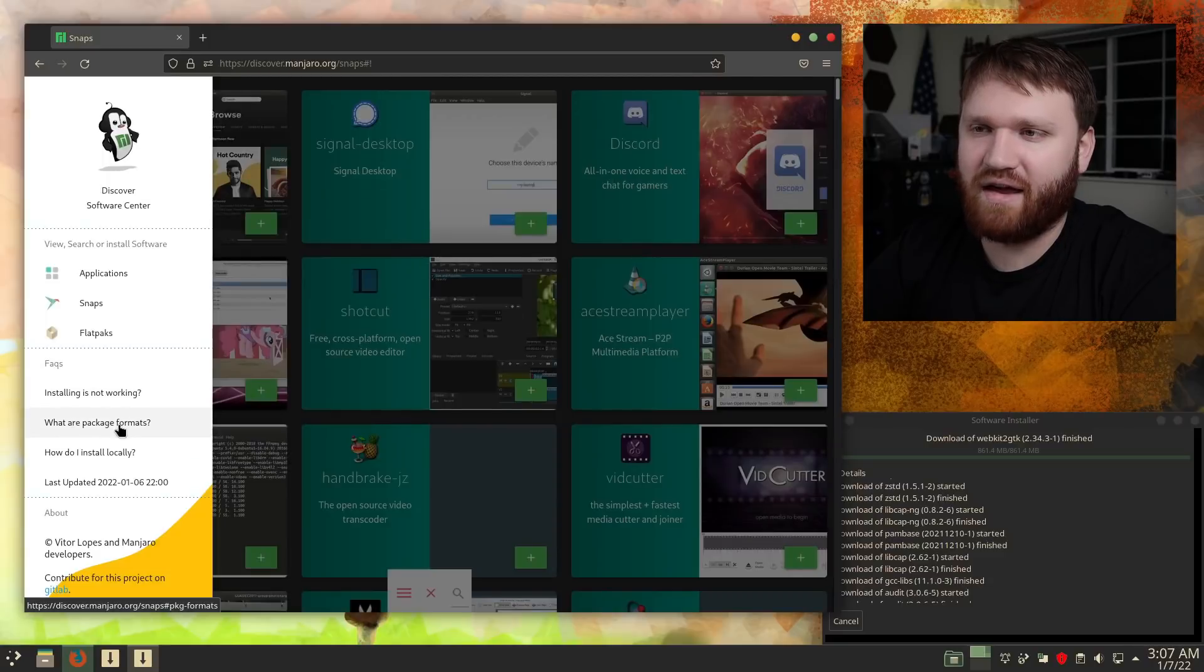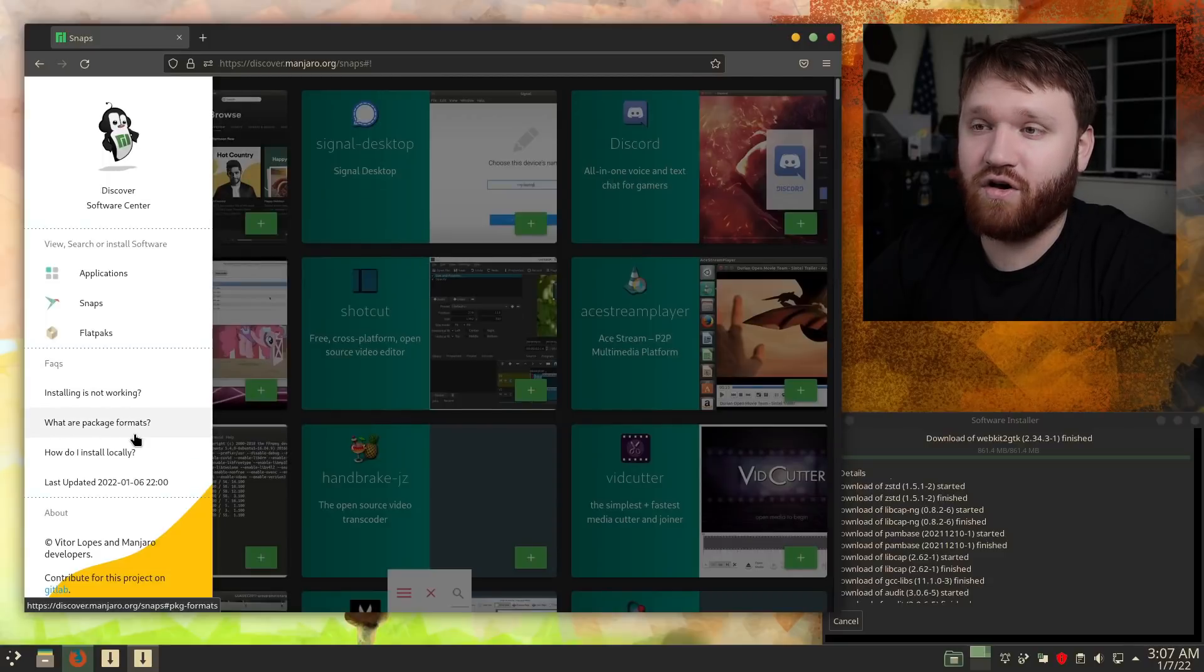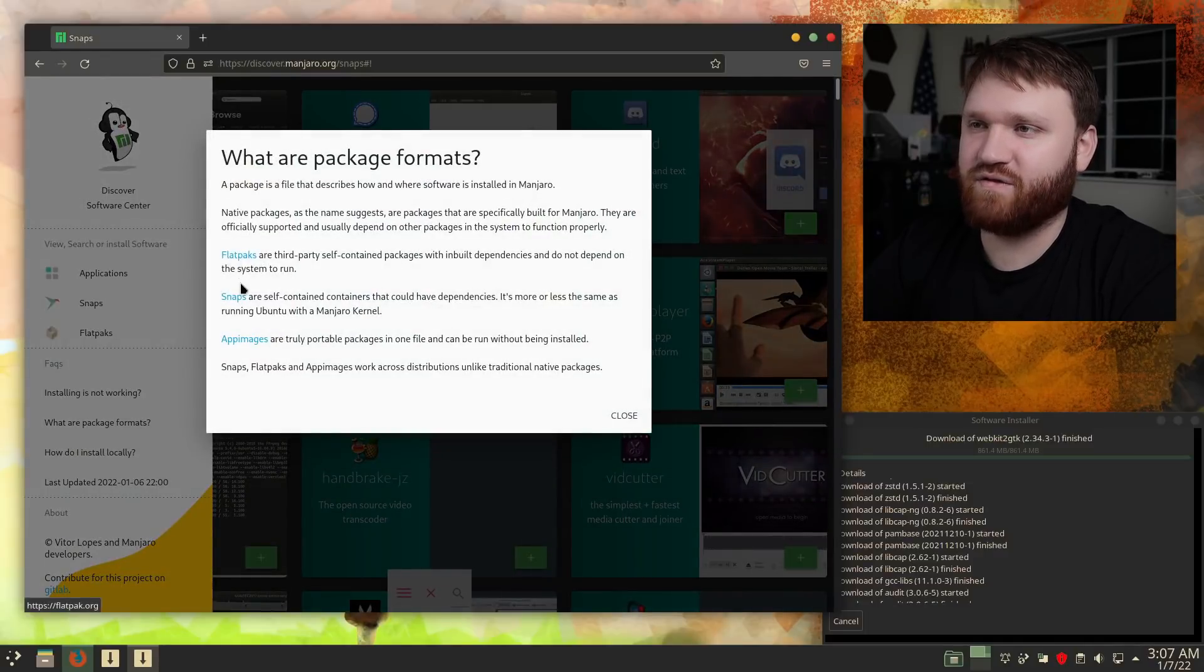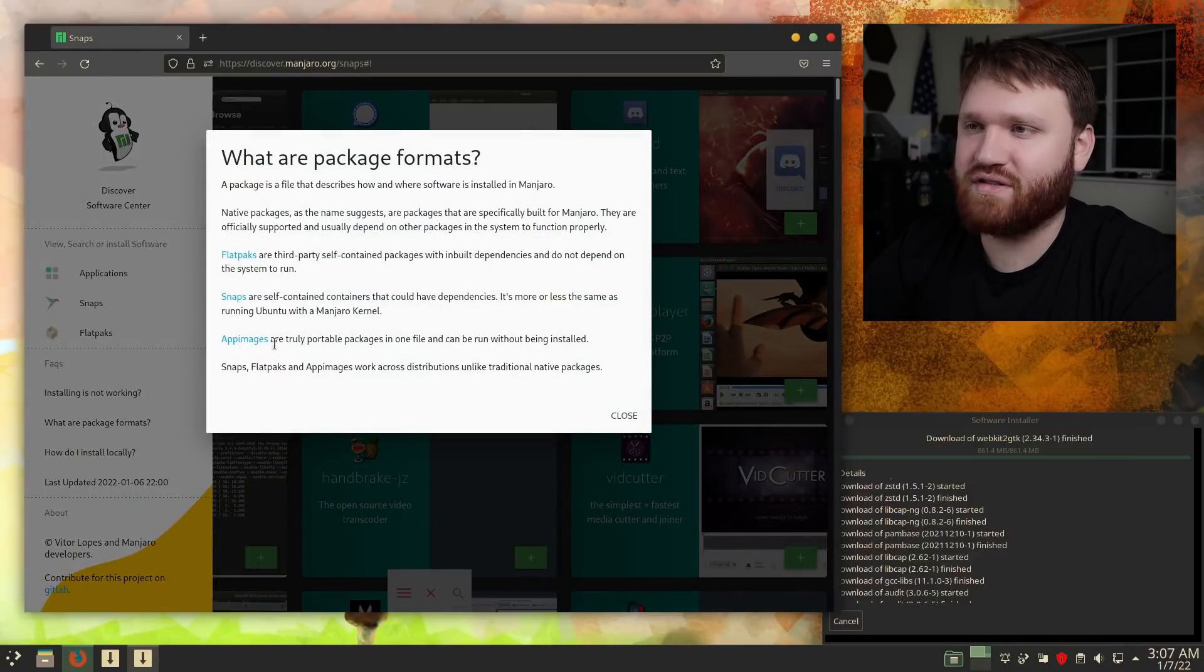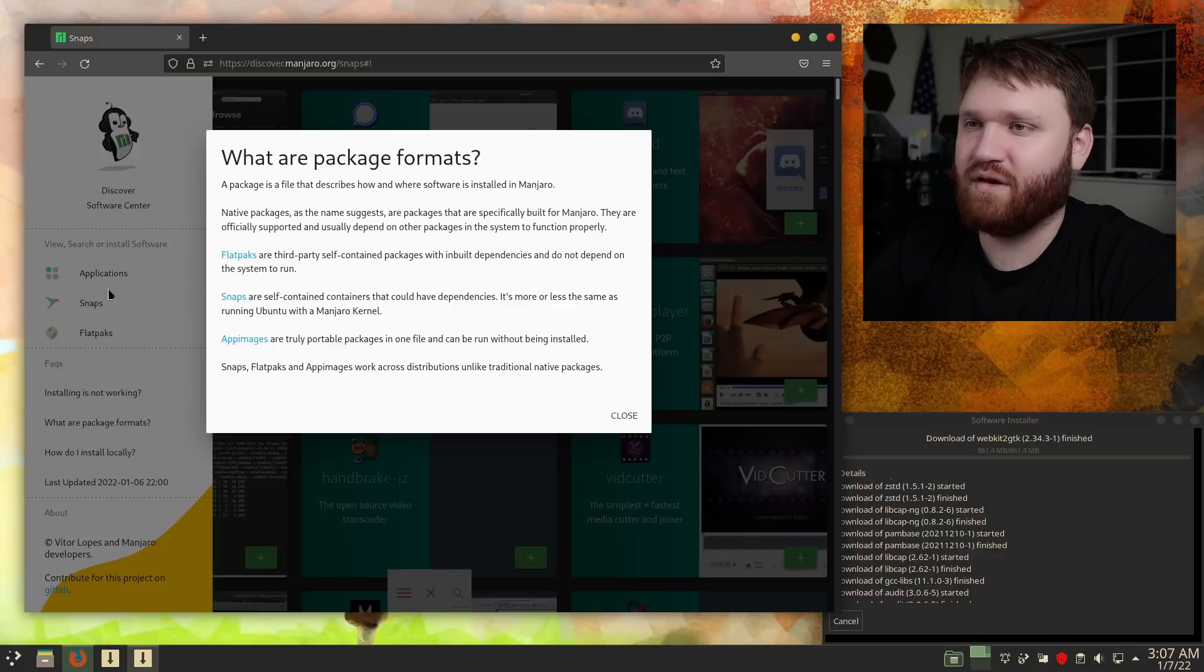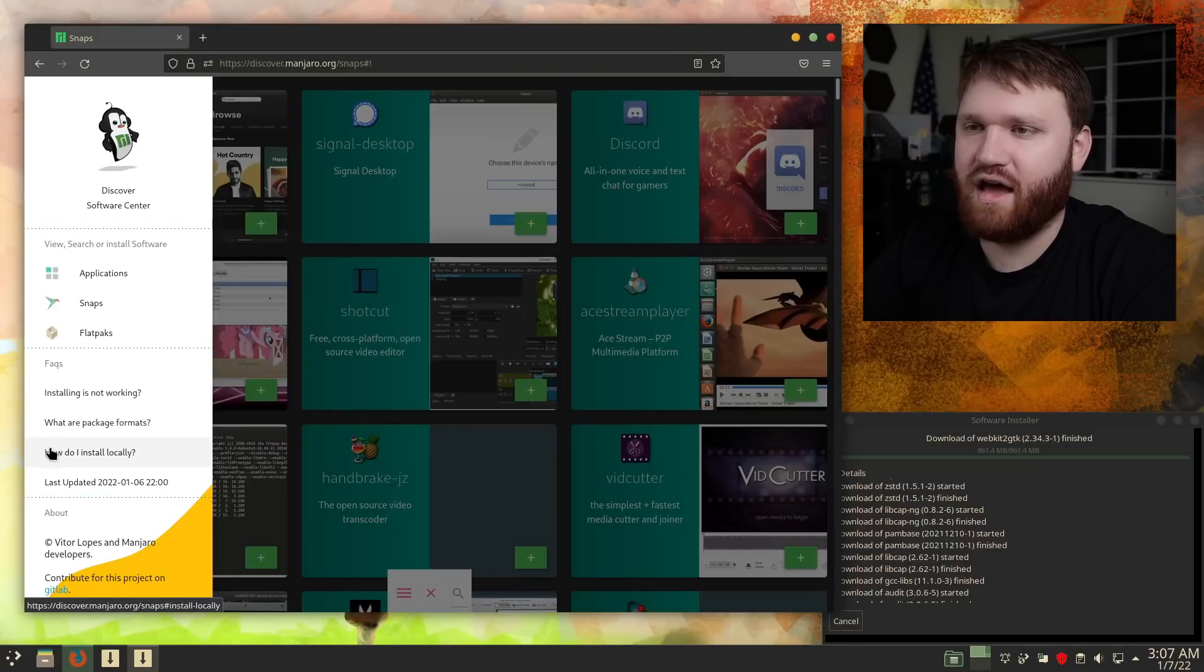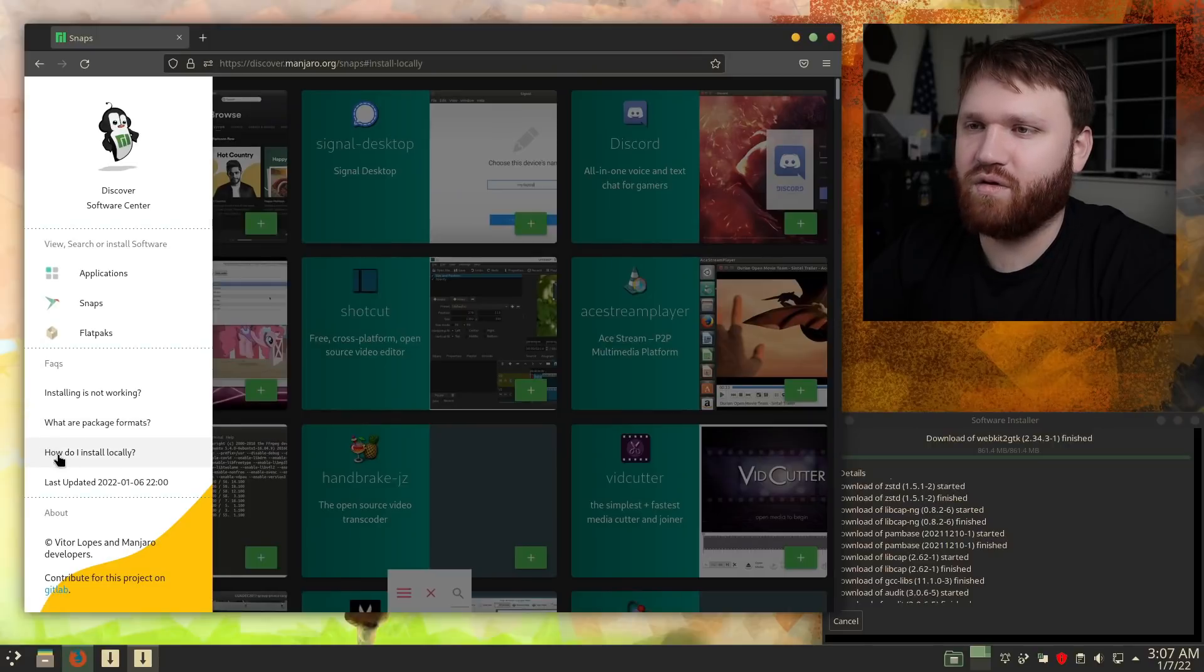What package, what are the package formats? So here it kind of runs down native packages, flat pack, snap, and app images. So app images might be something that would be included later, that would be cool to see. How do I install locally? So let's give that a click.